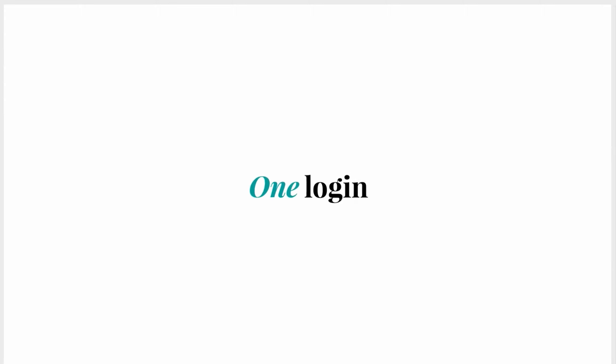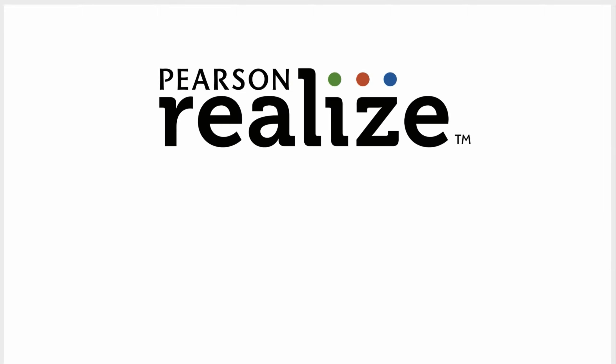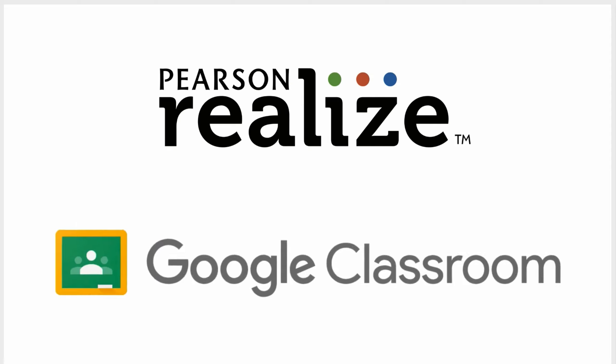It's as simple as that. One login and students have access to all their Realize content right in Google Classroom.